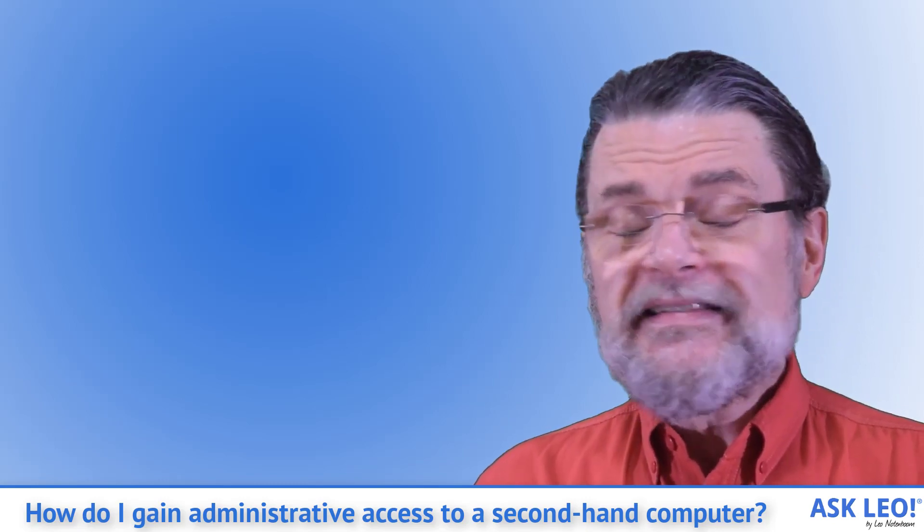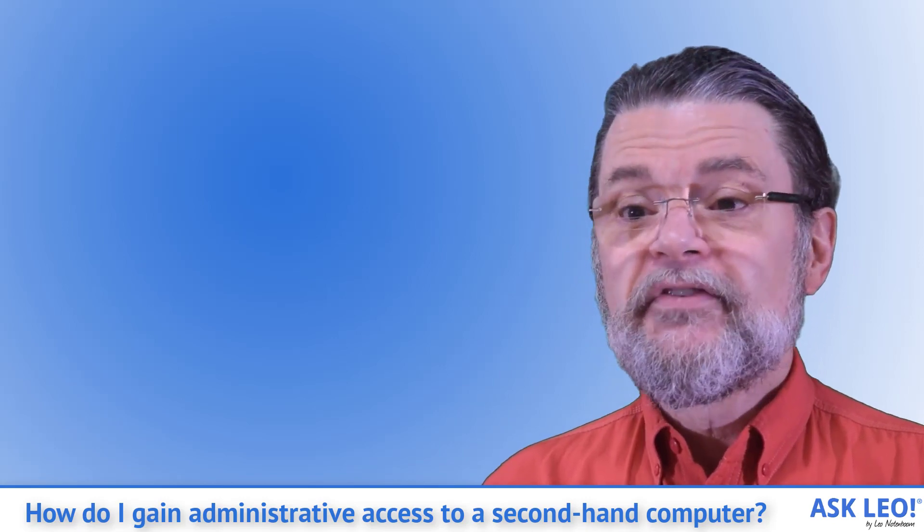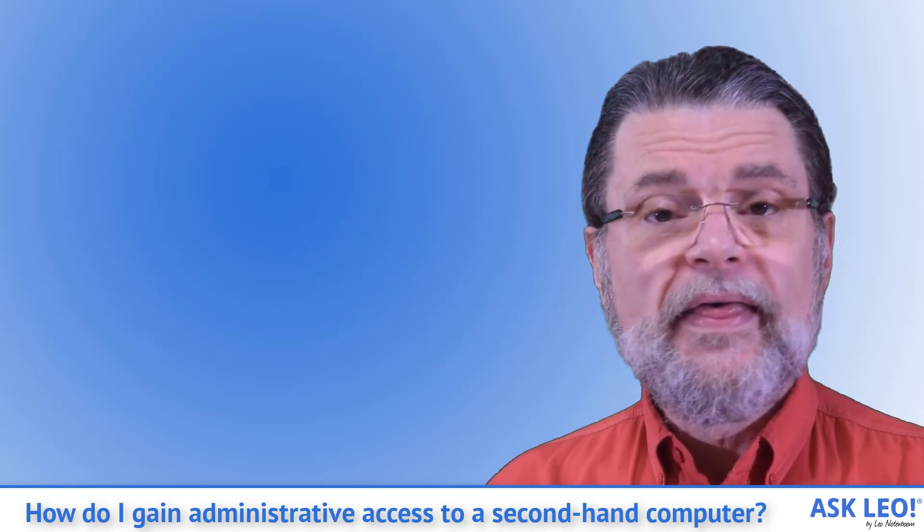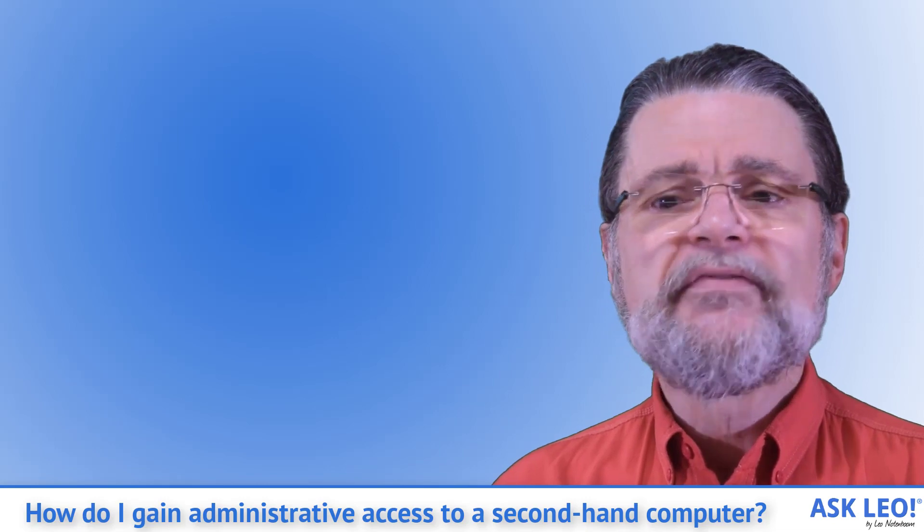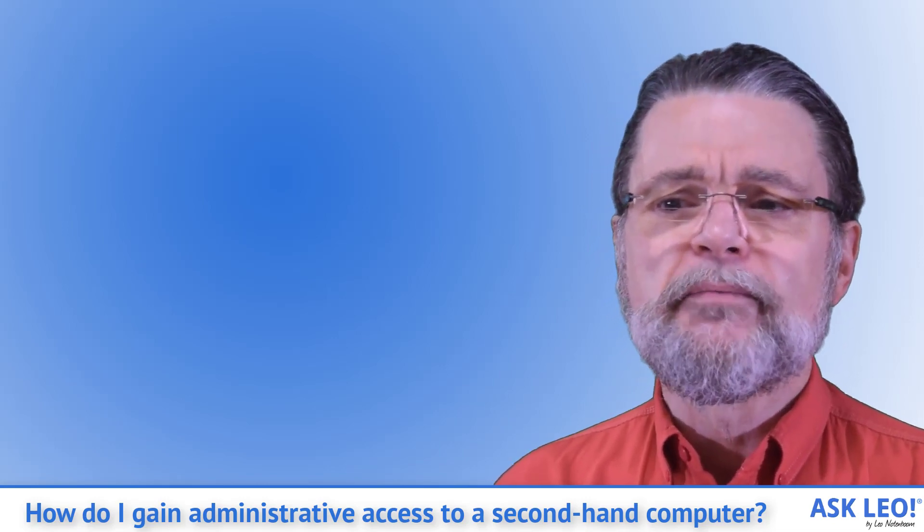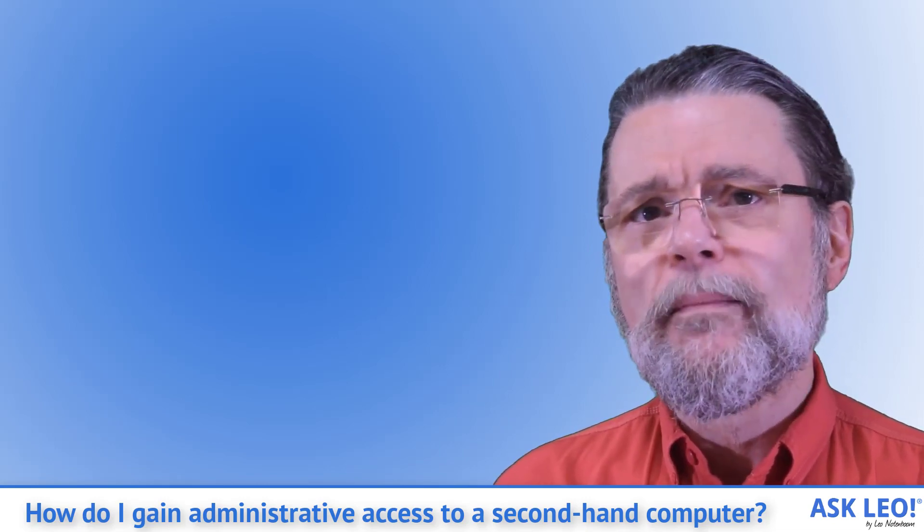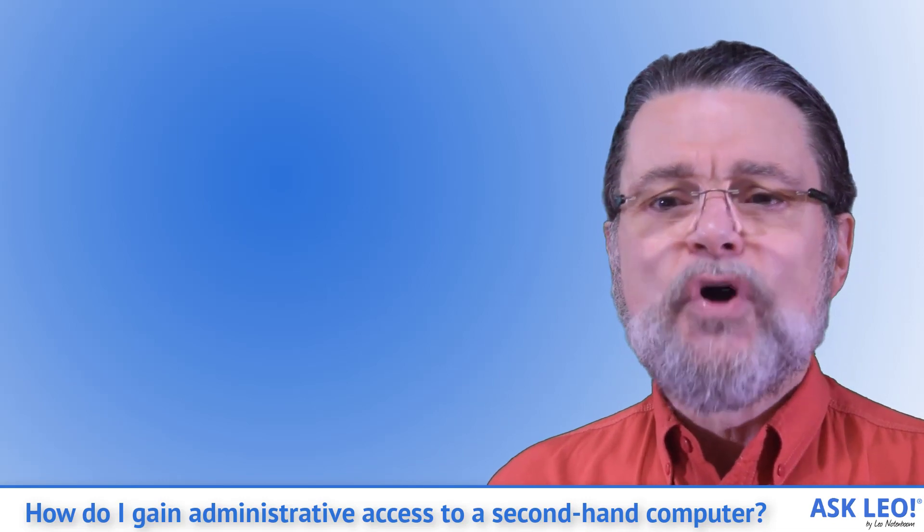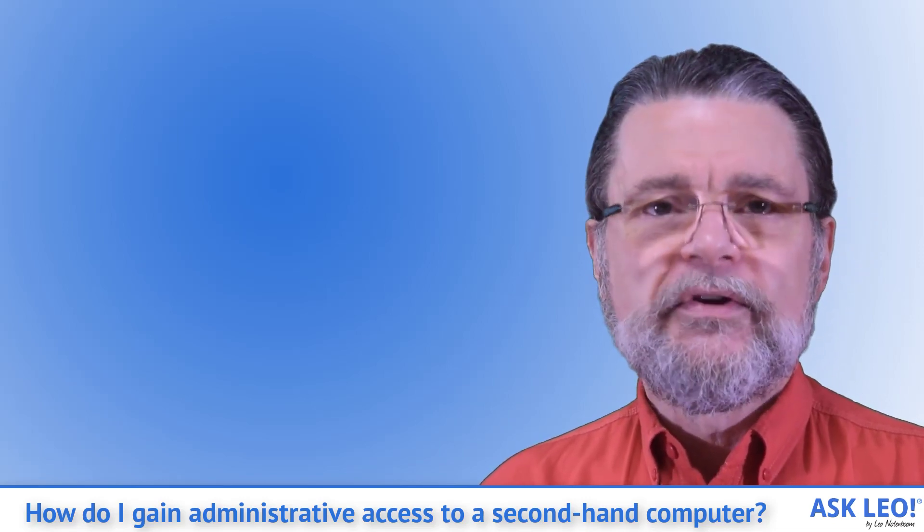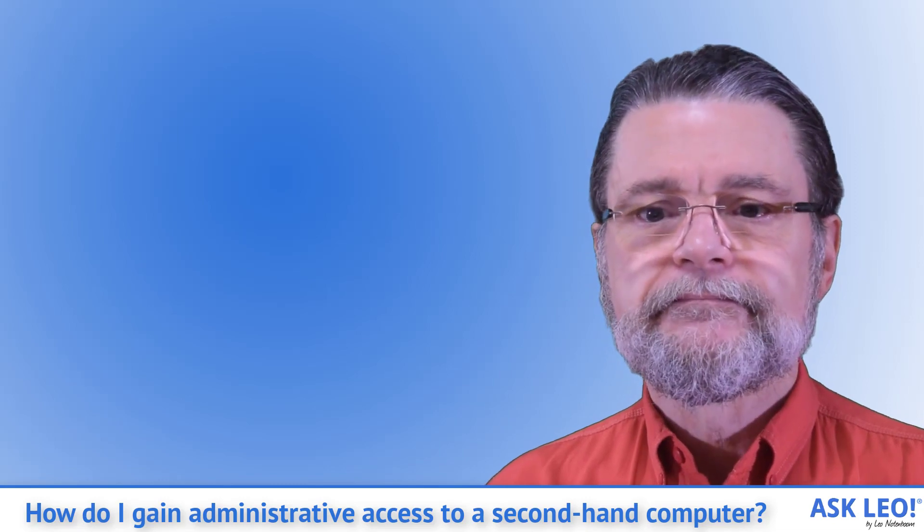I'm not saying this is the case. I'm saying you can't know that it's not. You have no idea how safety smart the previous owner of that computer may or may not have been. You have no idea what's on the machine. You have no idea what you have. Not really.